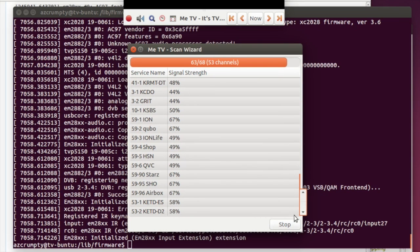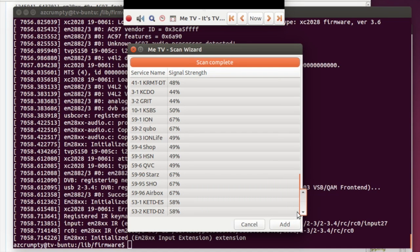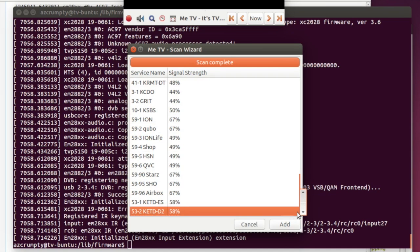Let's check out the extra channels that have come in. Scan is complete, so we'll add these channels in.